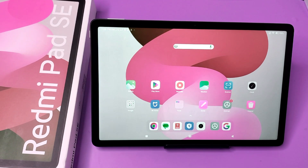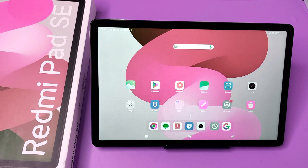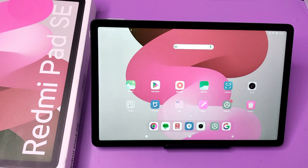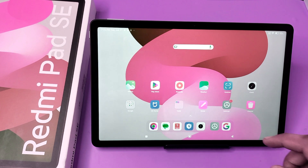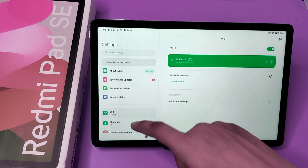Hello friends, welcome to our YouTube channel. In this video I'm going to talk about how you can delete your face data in your Redmi Pad SE. Before watching this video, if you have not subscribed to our YouTube channel, then subscribe to it and like our video. So let's start.